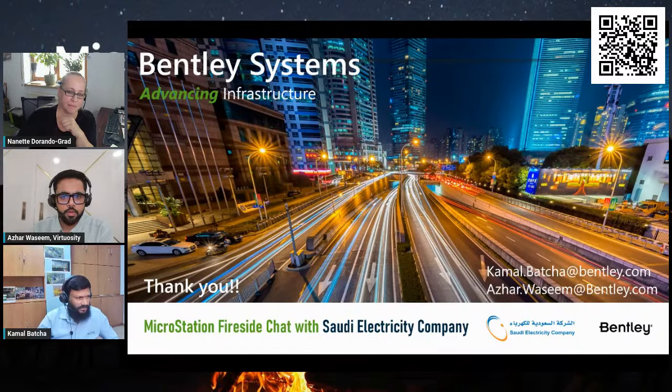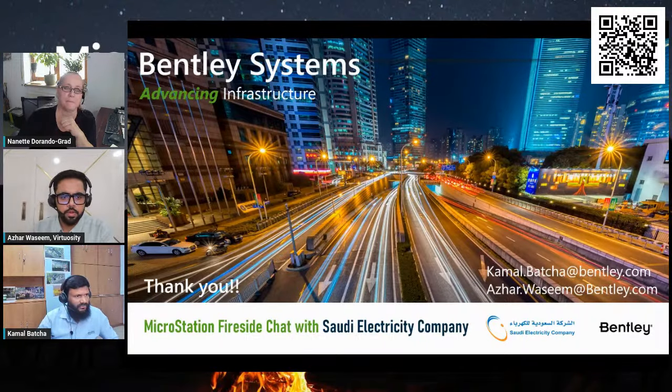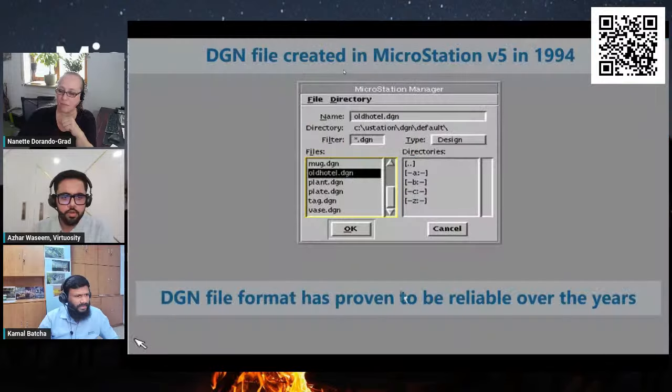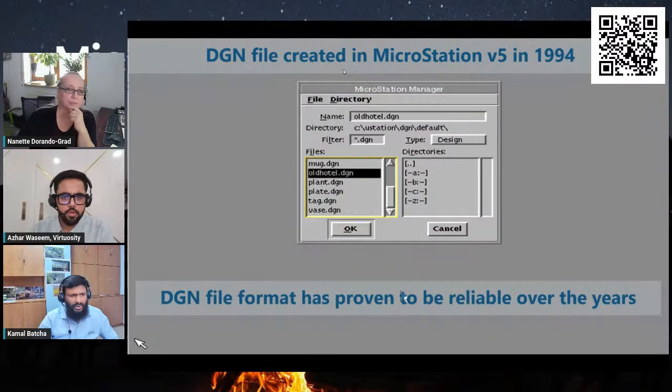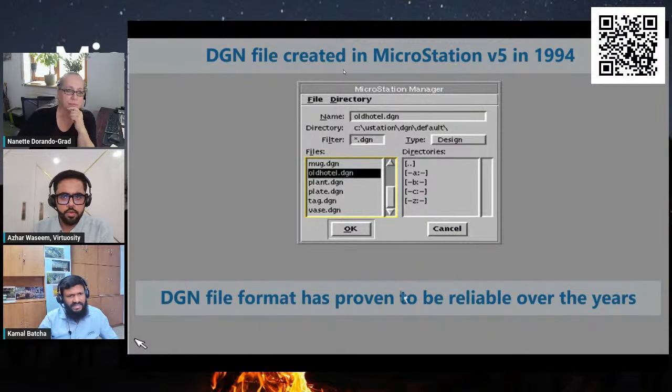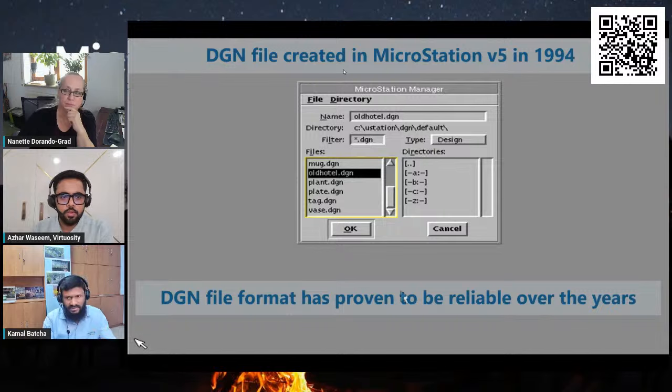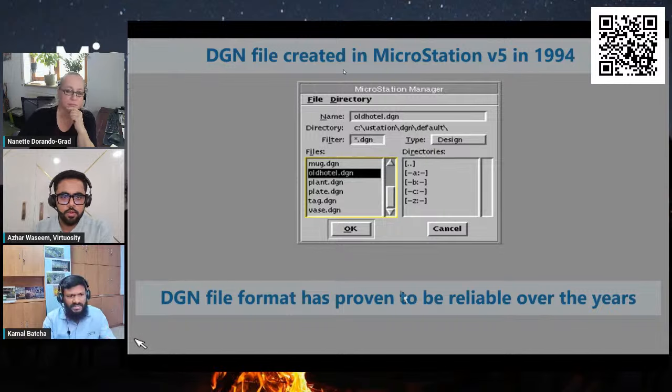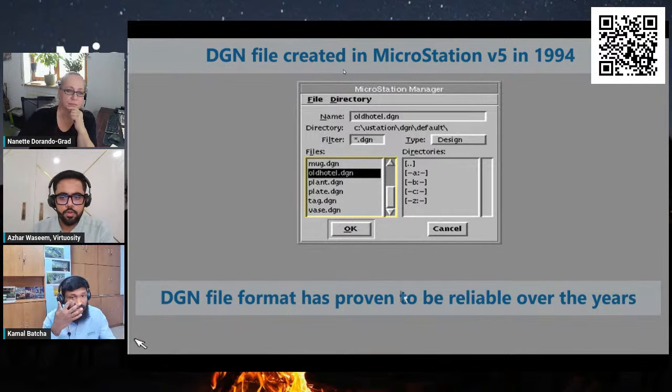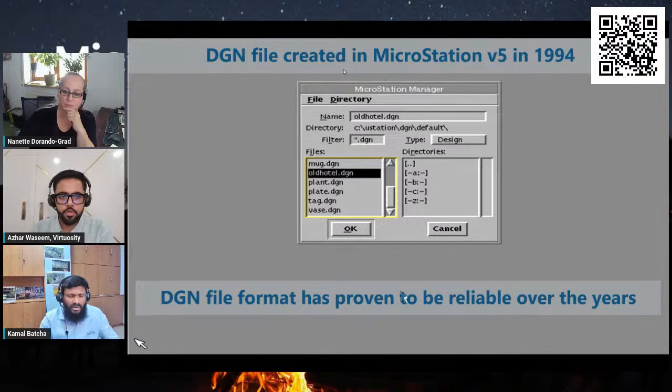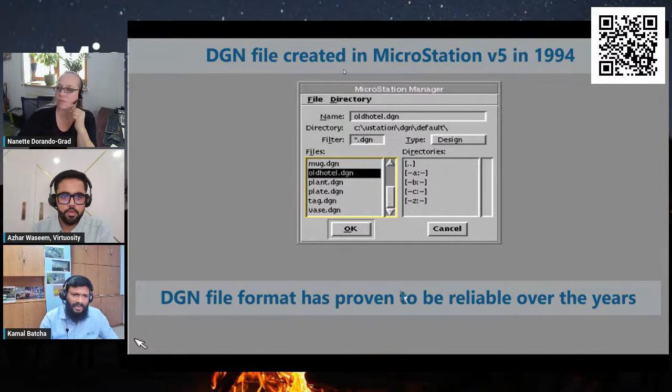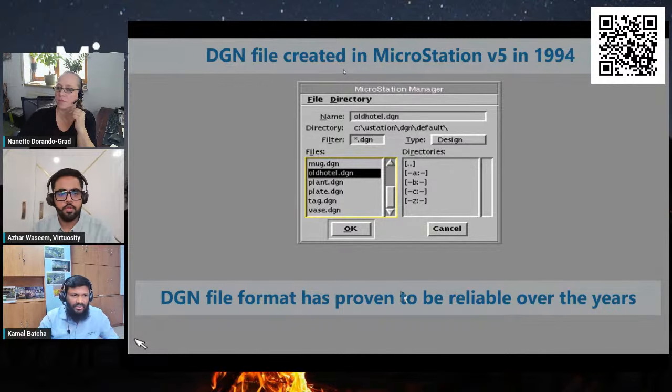Okay, so first of all, I would like to show you about this DGN file format, which has proven to be reliable over the years. Mainly the owner operators benefit from it since they can maintain their assets and keep track of their asset as-builts for operation and maintenance. You can see here there is a DGN file format I'm just opening now. This is the MicroStation version 5.